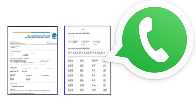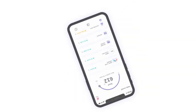Yes friends, you have heard it right. Now you can get your free CIBIL report on your WhatsApp number. You will see your CIBIL report directly on your WhatsApp number. So now we will see how you can check your free CIBIL report on WhatsApp.